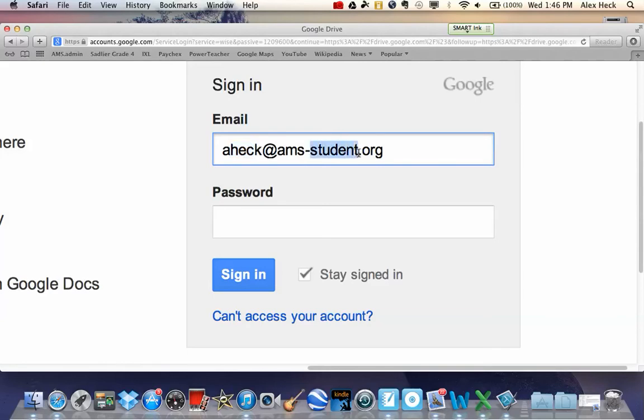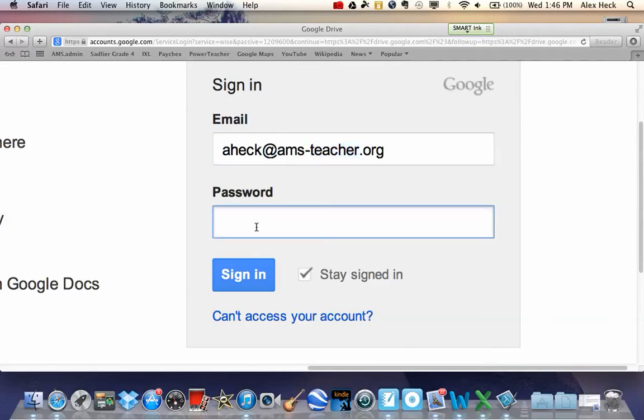Because Mr. Heck is not a student, he gets ams-teacher. Again, all of you students will be ams-student. Type in your password, and the first two initials are always case-sensitive, meaning that the case matters, whether it's uppercase or lowercase.